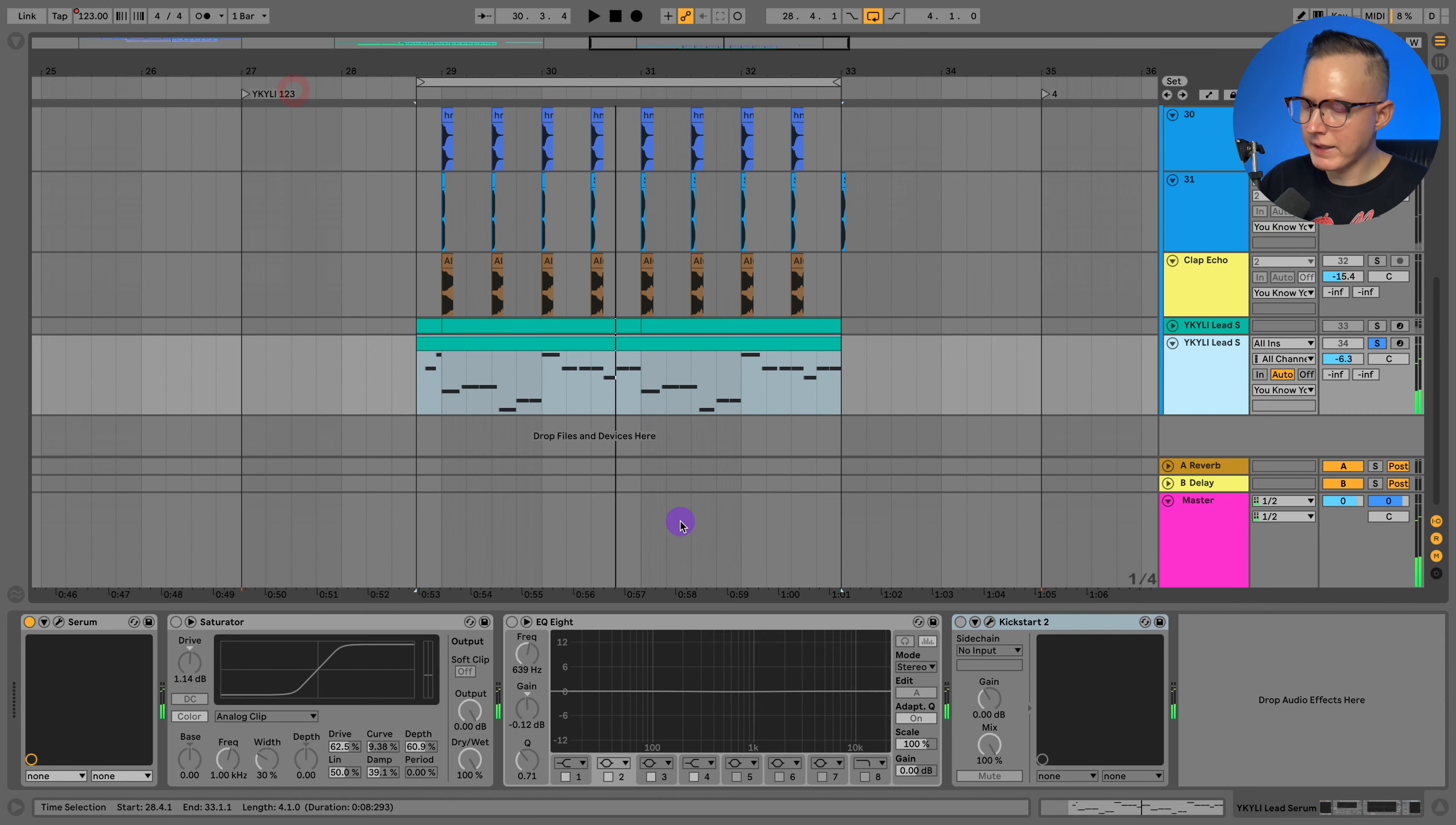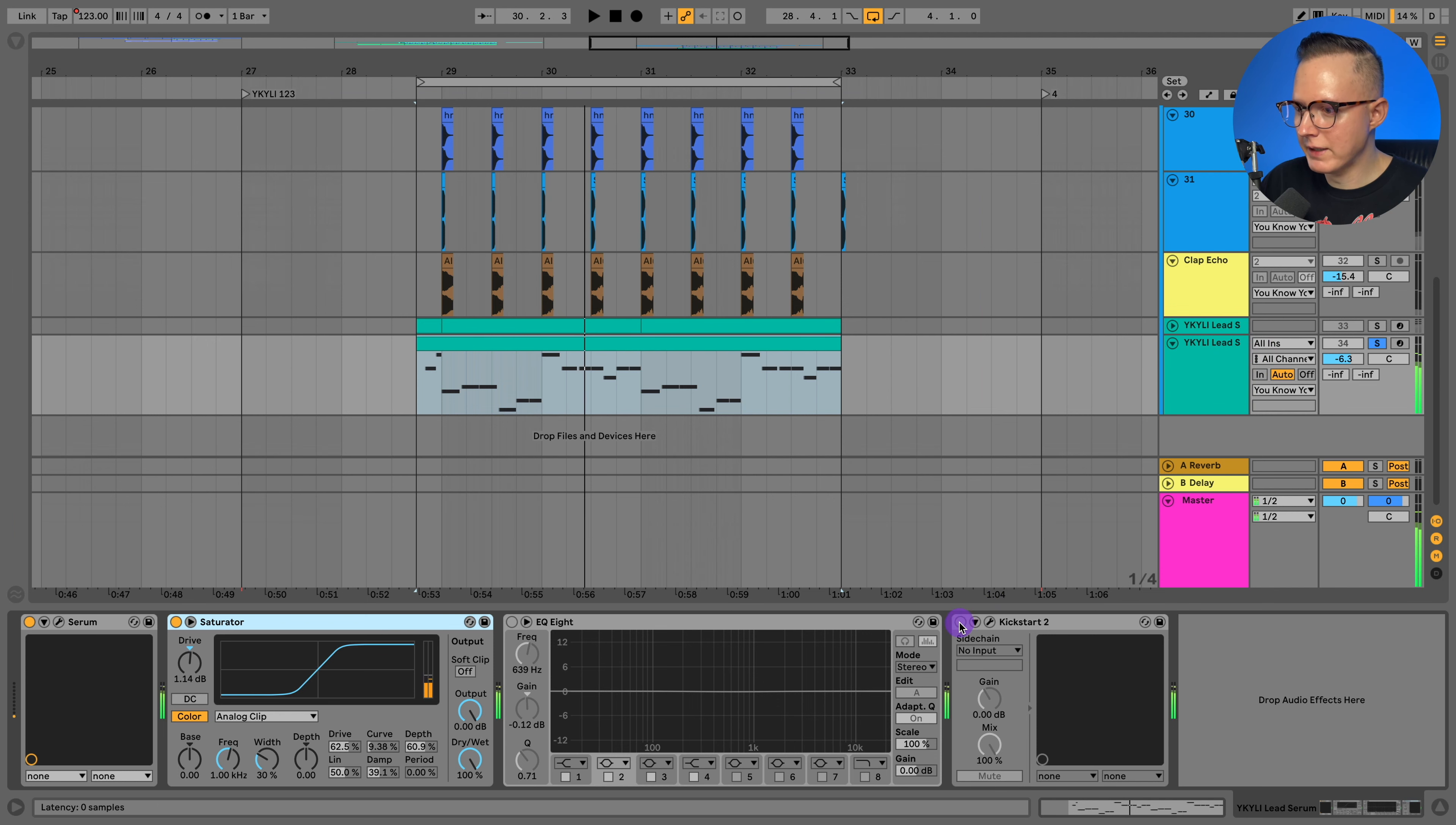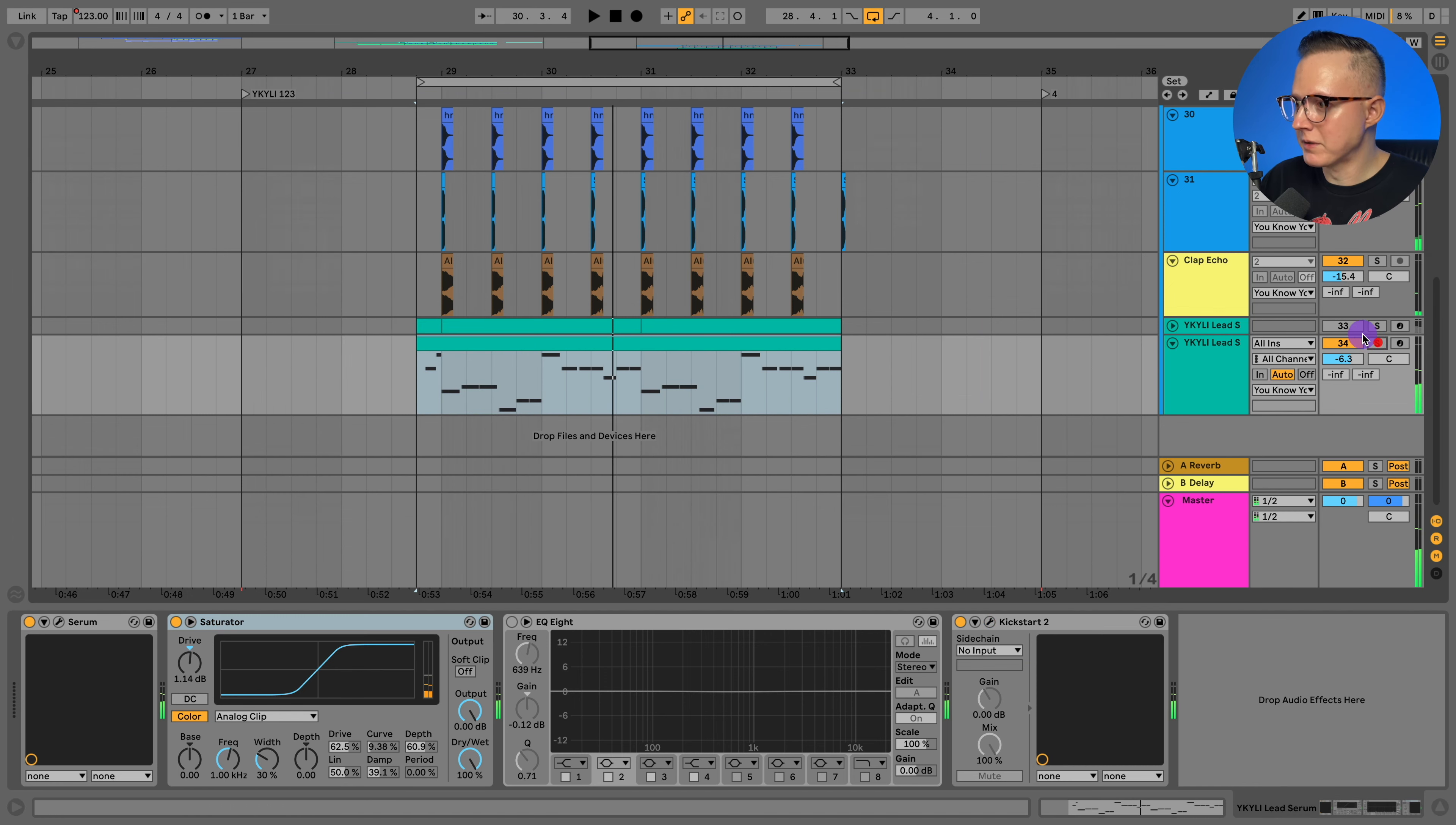And then I can add on my saturation. So I'm just going to use the saturator in Ableton, basically your stock saturation plugin. And then of course got to add on that kickstart tube to sidechain it with the drums and that kick. And here it is with the drums again.